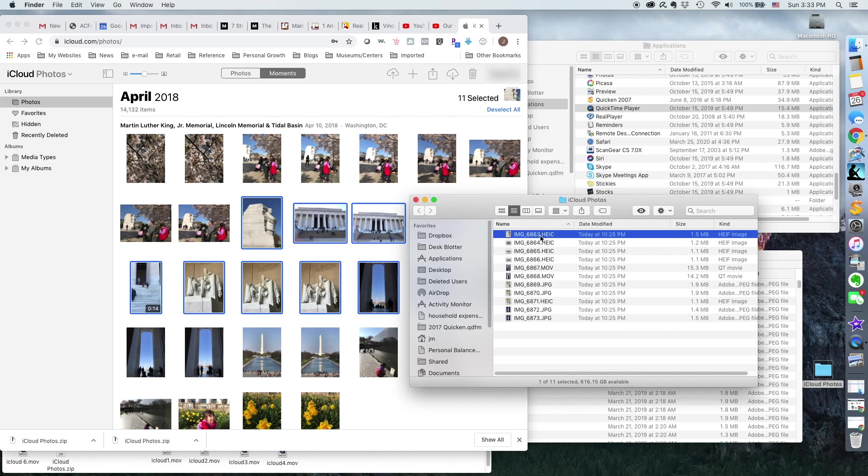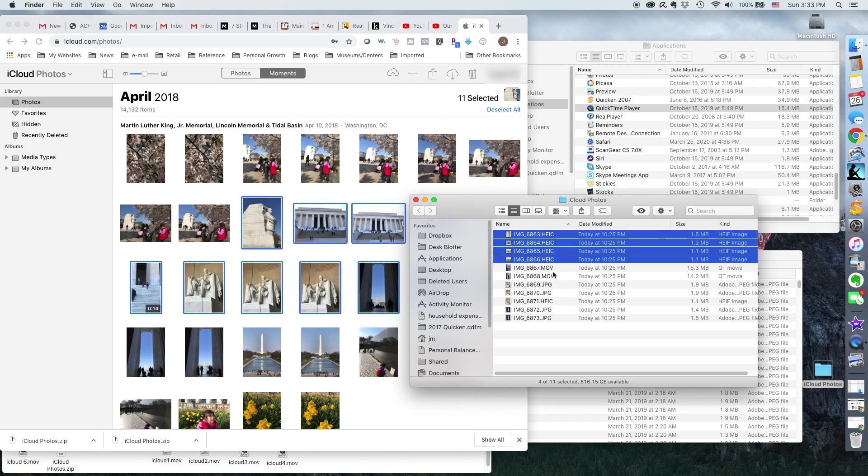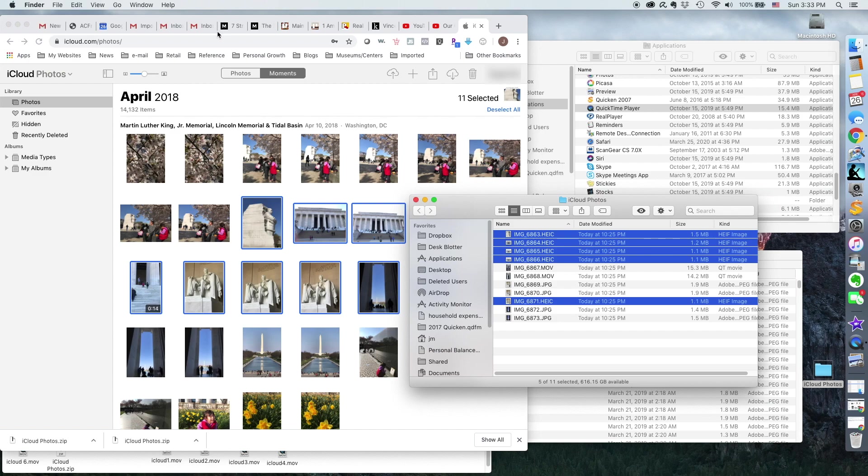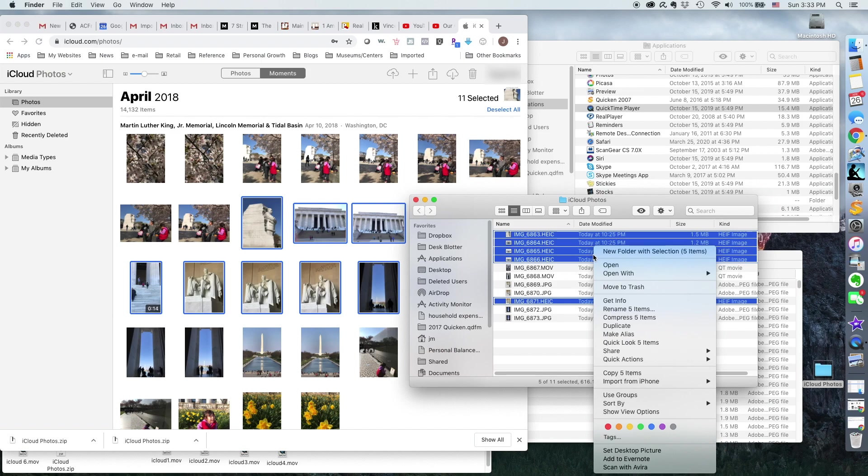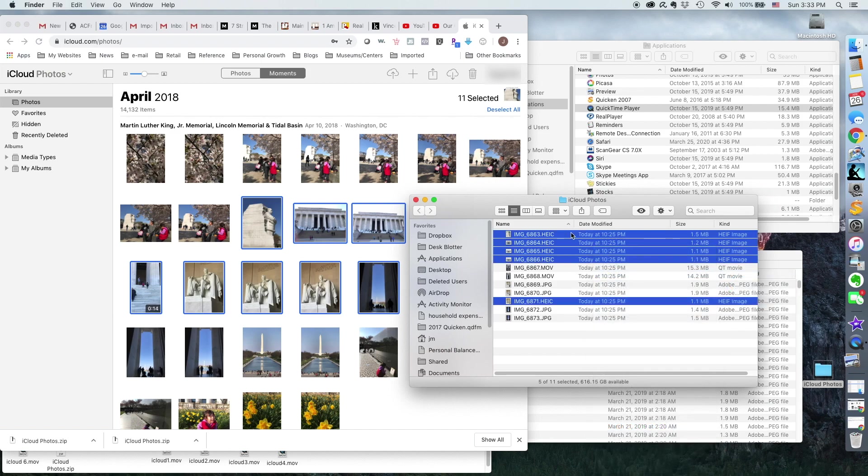And this is what you can do with all the HEIC files that you want to convert. I just hit Command and then click down there as well. And then you right-click, Open with, Preview.